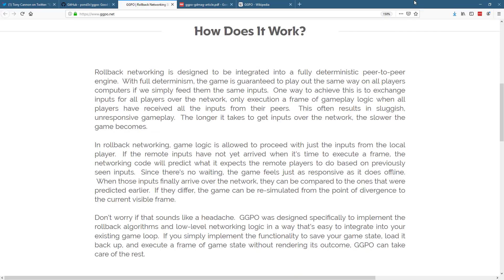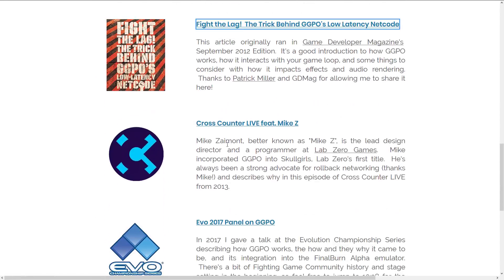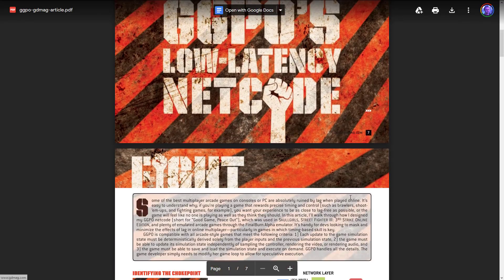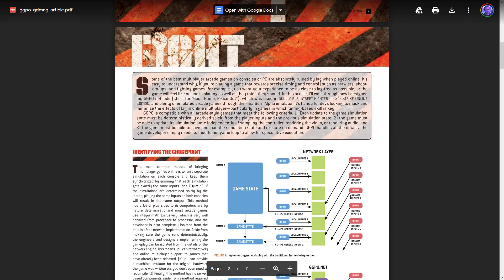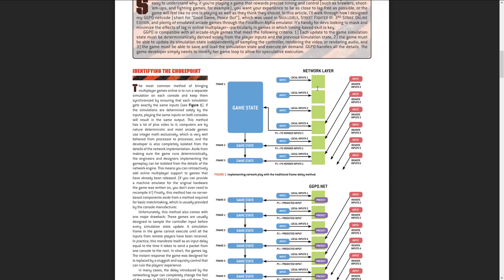There is a bit more of an in-depth definition available. They've got a couple of links to articles, and one of the most interesting ones is this one from Game Developer Magazine — may you rest in peace. It does a bit more of an in-depth look at what GGPO was all about and how it solved things.